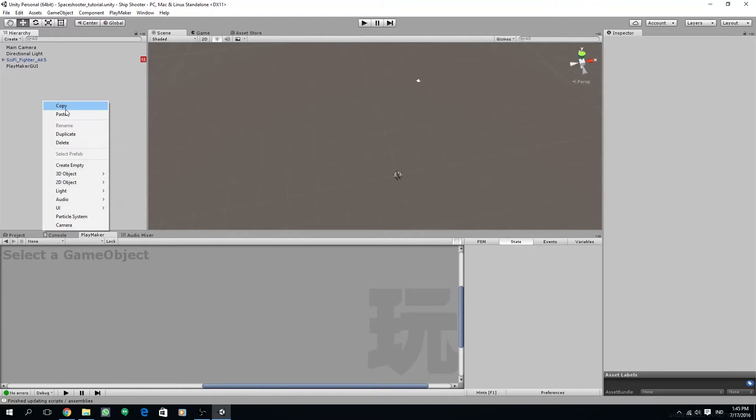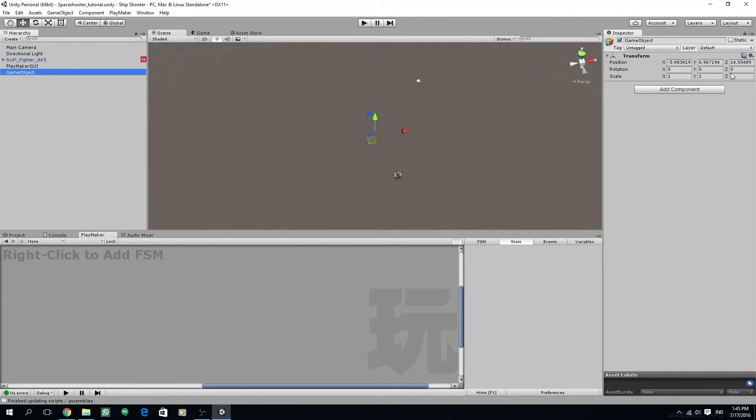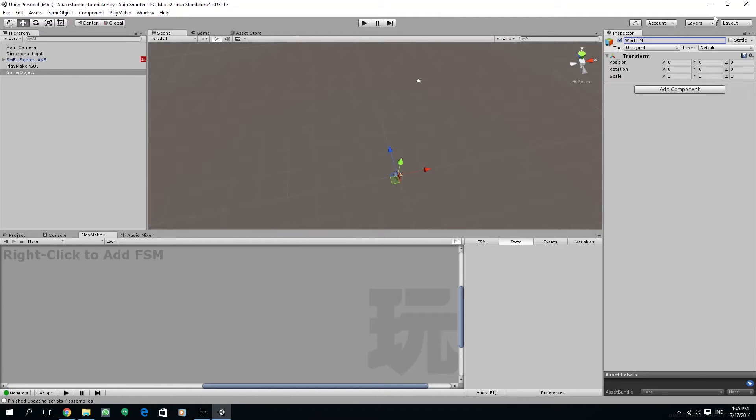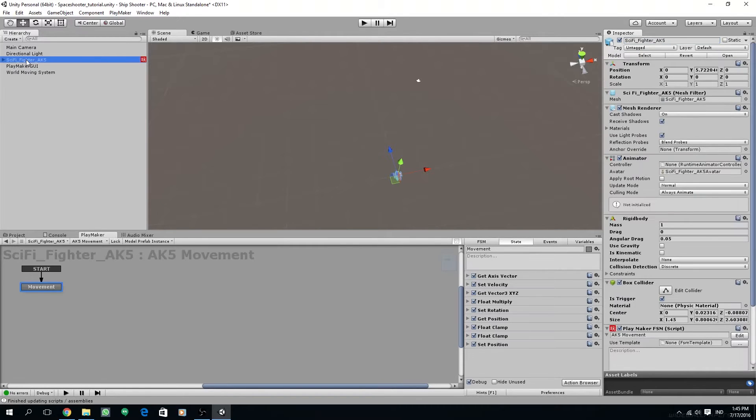First thing we are going to create an empty, and basically this is our world. We are going to attach our ship and our camera to this object and move this object. Let's reset the transform of our empty game object all to zero.